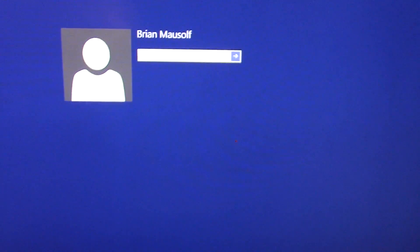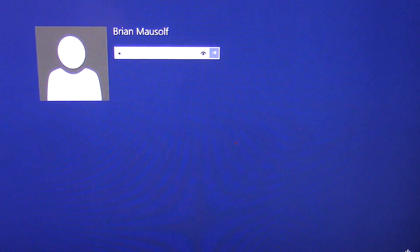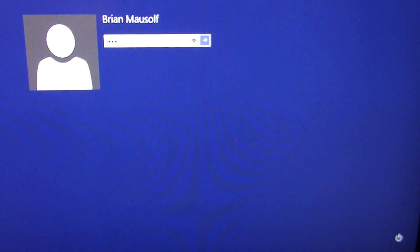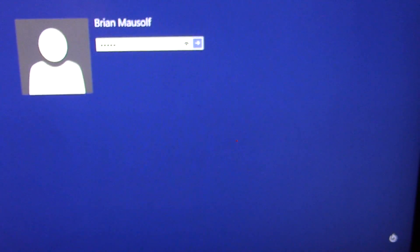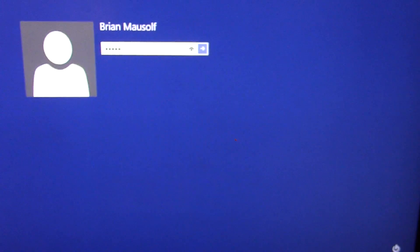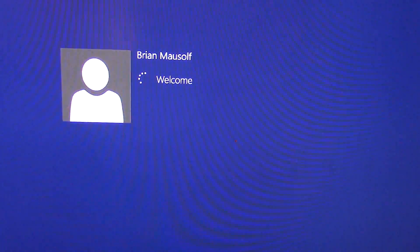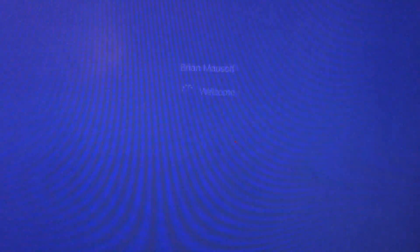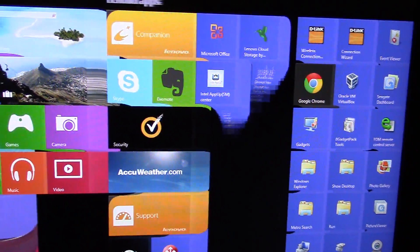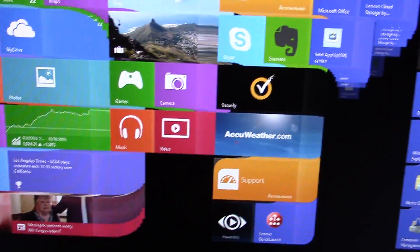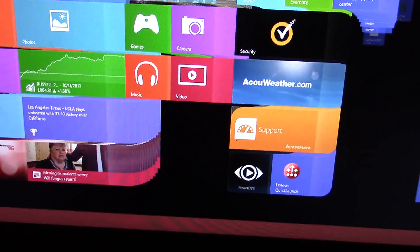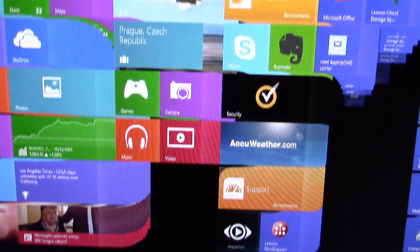I'm going to log into Windows 8 here, and this is what I want to show you. See, it logs into the Metro screen normally, but look at the Metro screen. It's messed up.